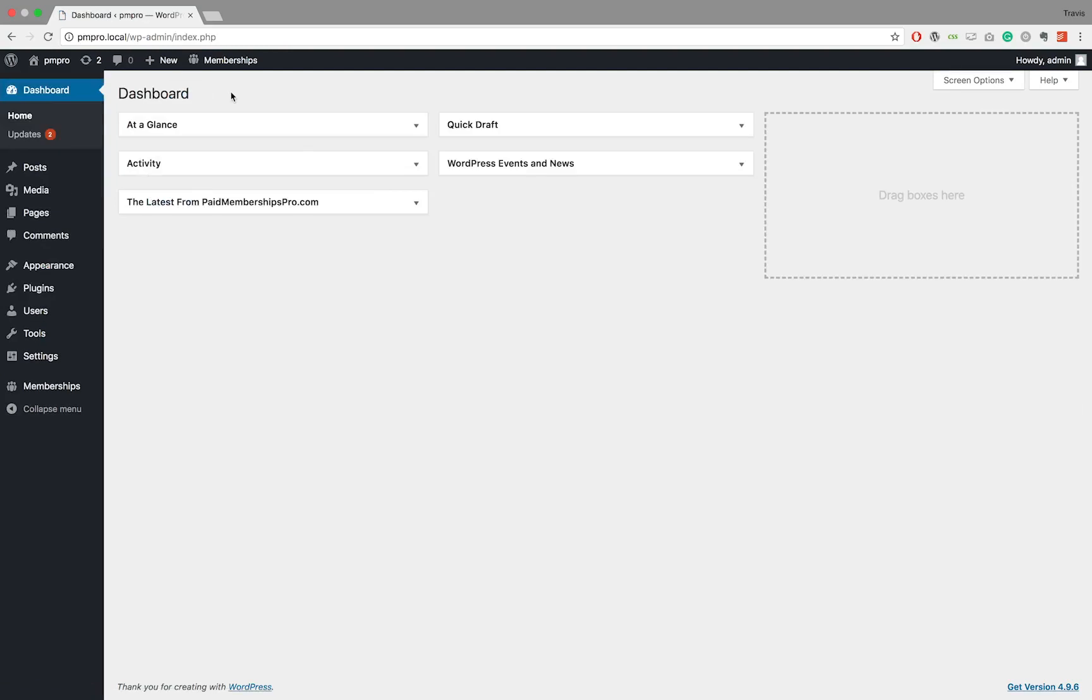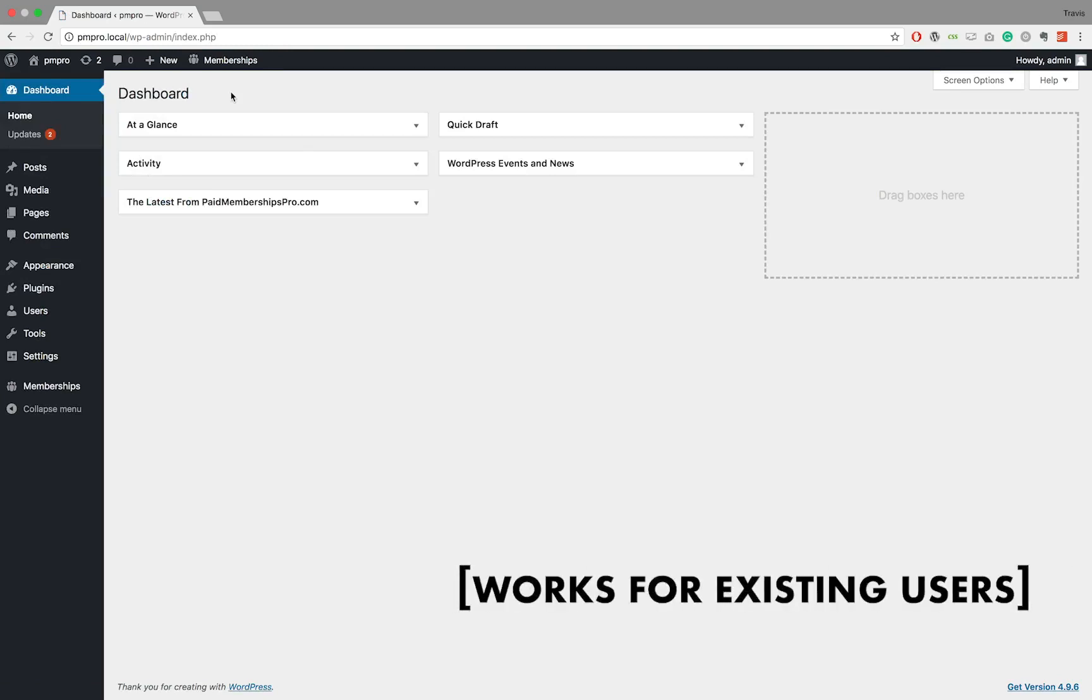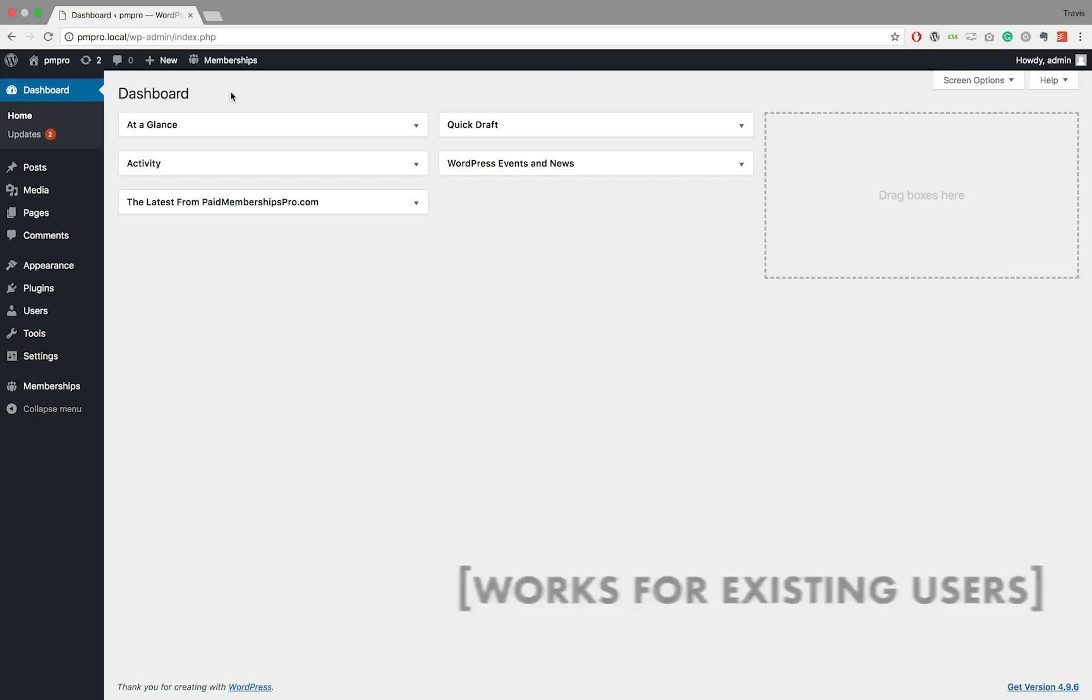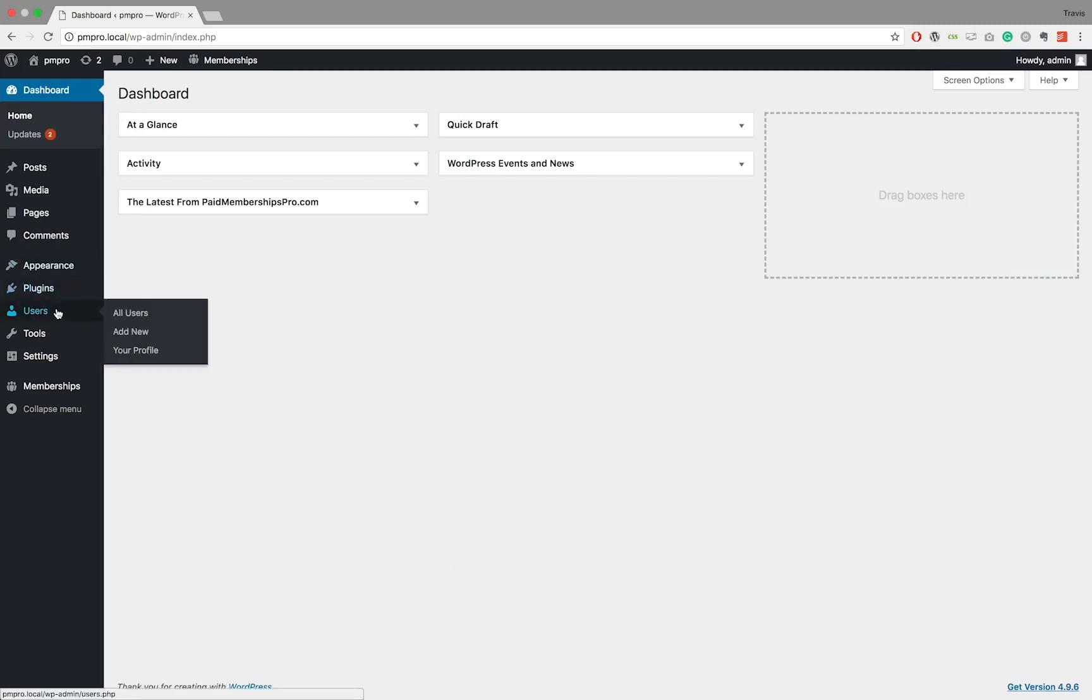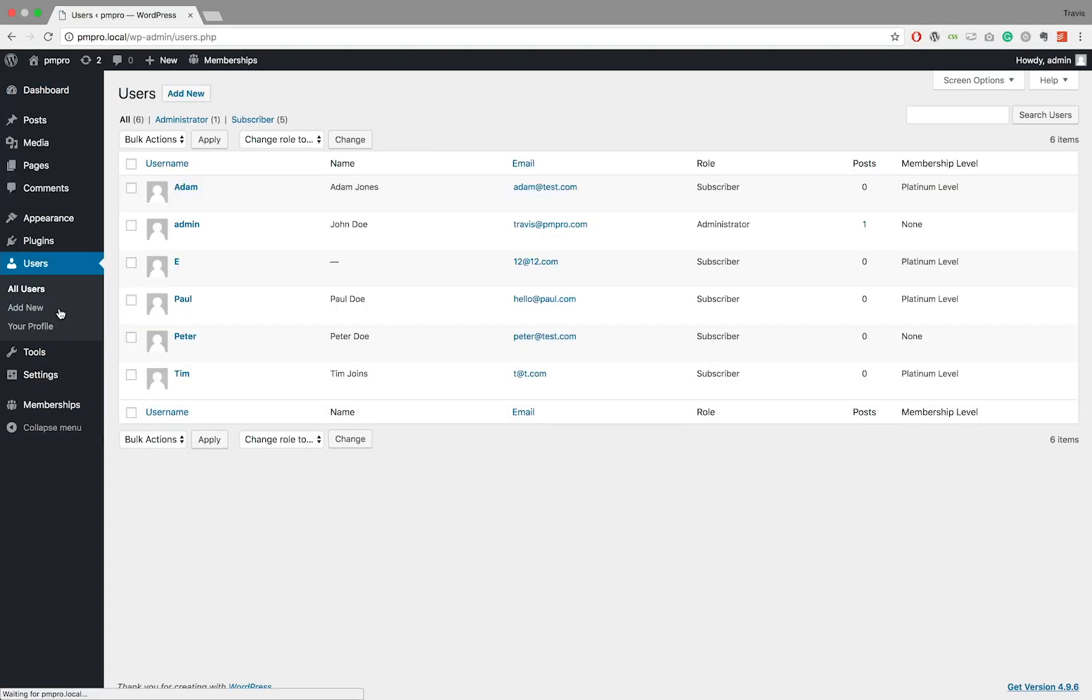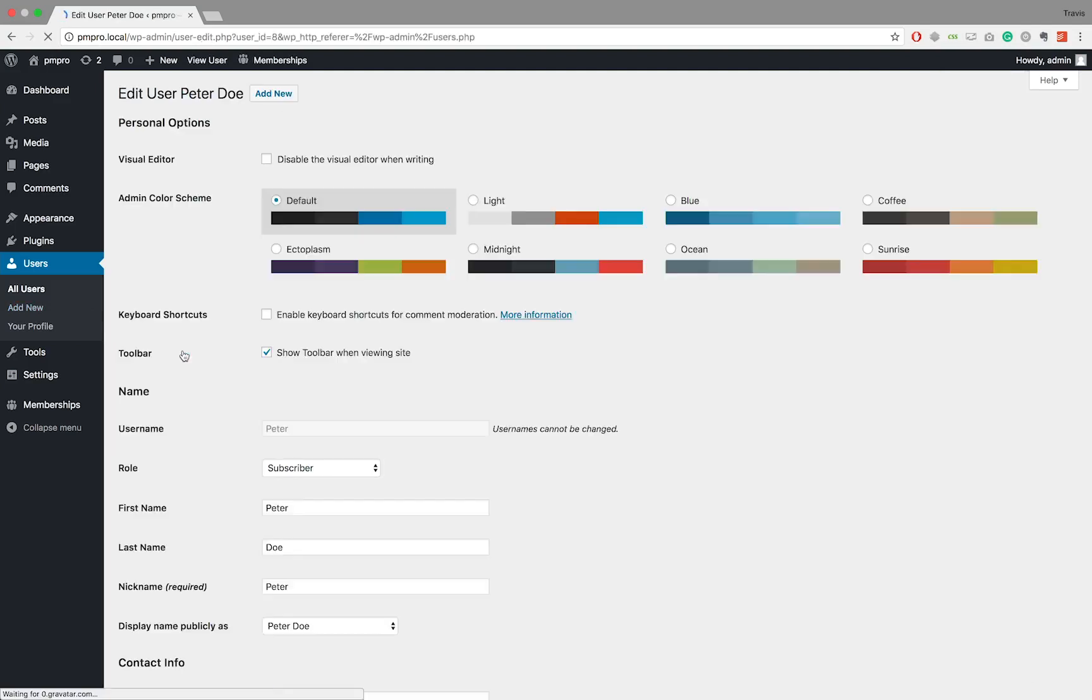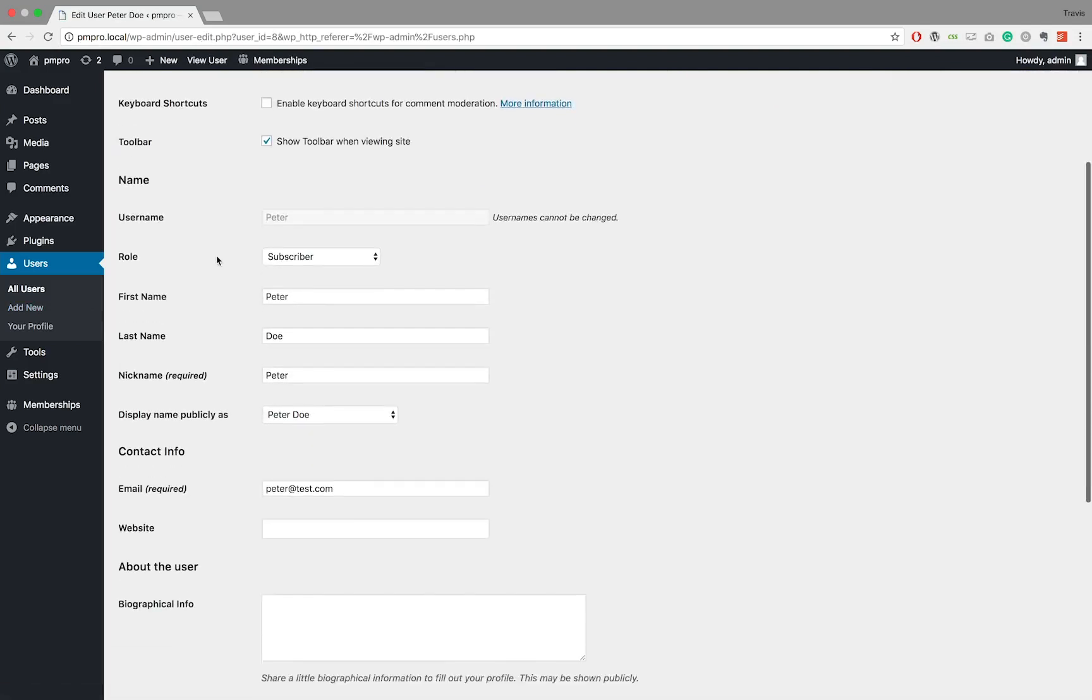Now that the user is created, it is time for us to assign a level to the user's profile. Just a note here that you can follow this step for pre-existing users. Locate the user profile that you want to give a membership level to, then edit the user and scroll down until you come across the membership level section.